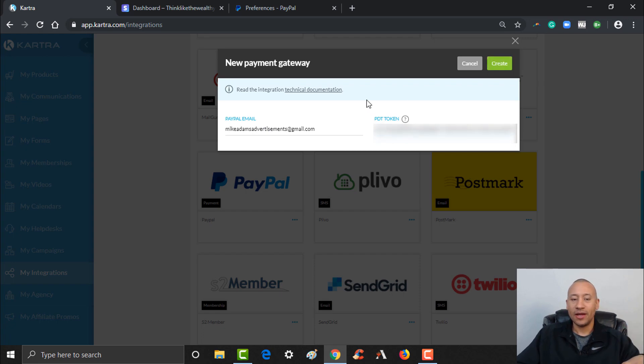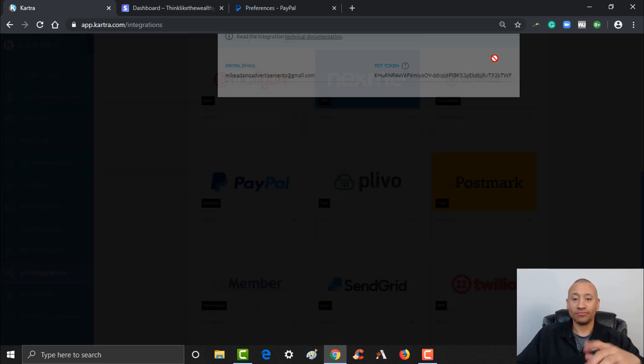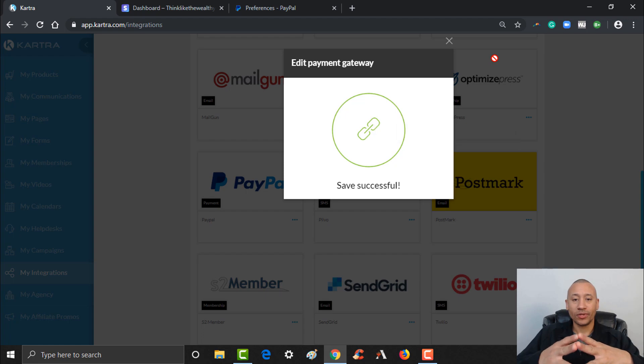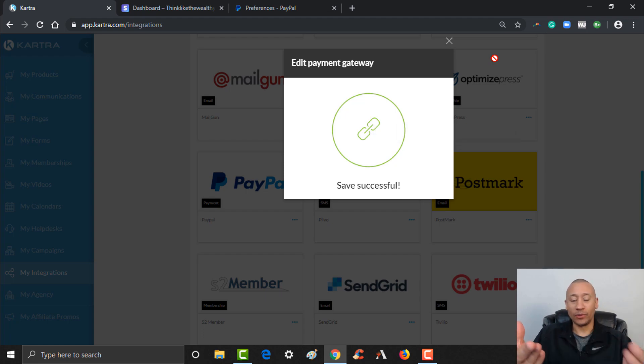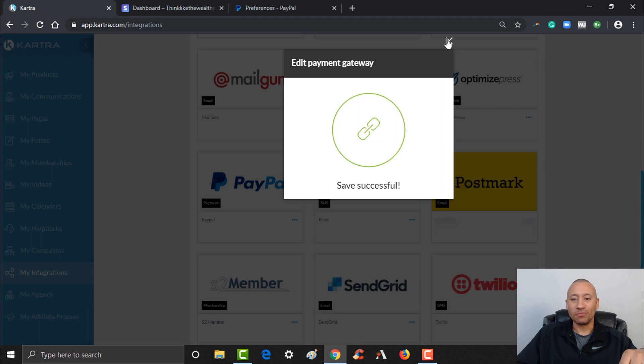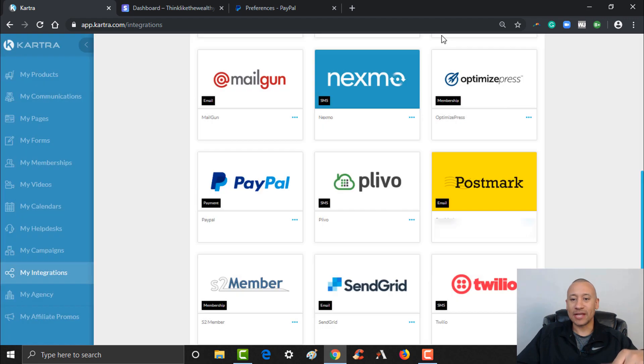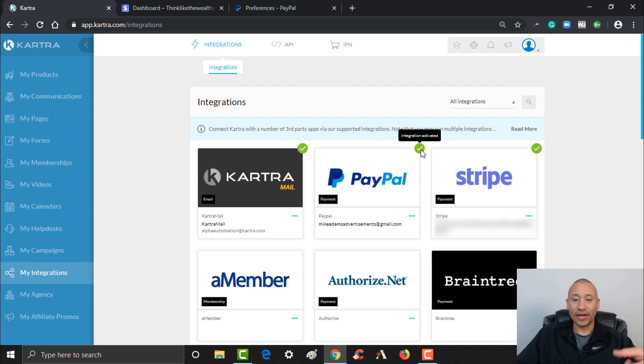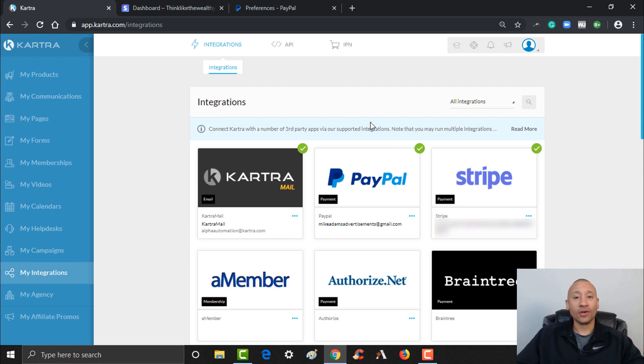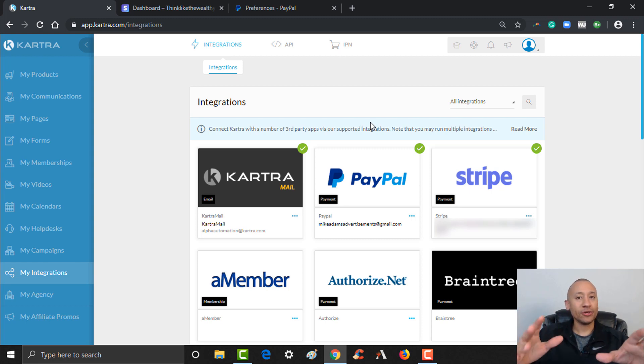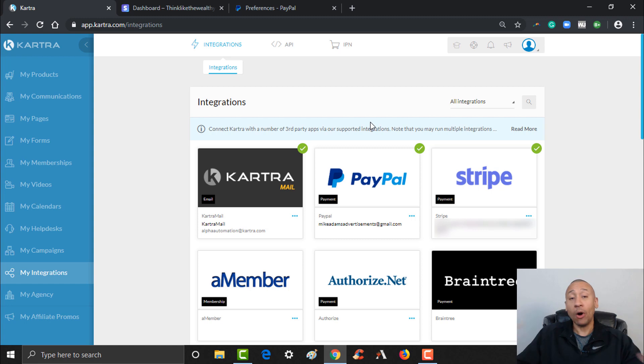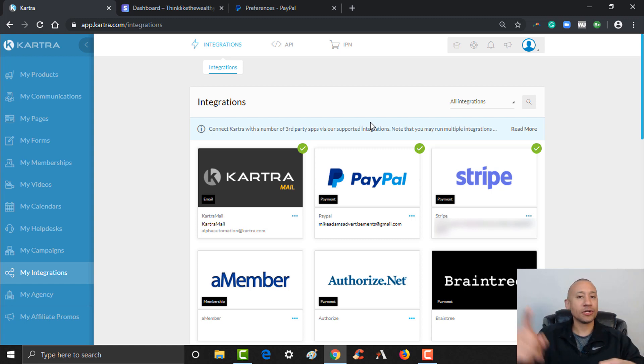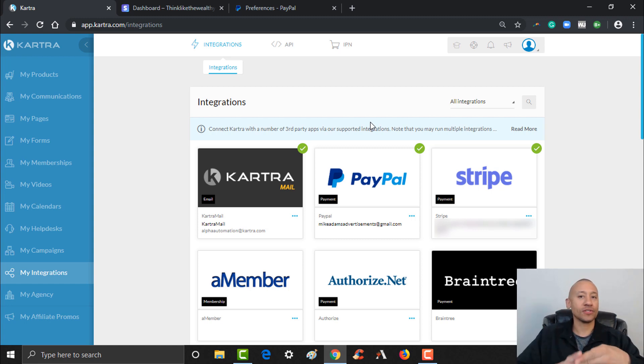And then I'm going to go ahead and click Create. As you can see, we have saved successfully, so we're good to go here. This payment gateway is now configured and you can see now by the little checkmark right here that this integration is activated and we are good to go. So just like that, we've been able to integrate Stripe and also PayPal so we can use either of them or both to accept payments for your digital products or for your services that you might be offering on your website using Kartra.